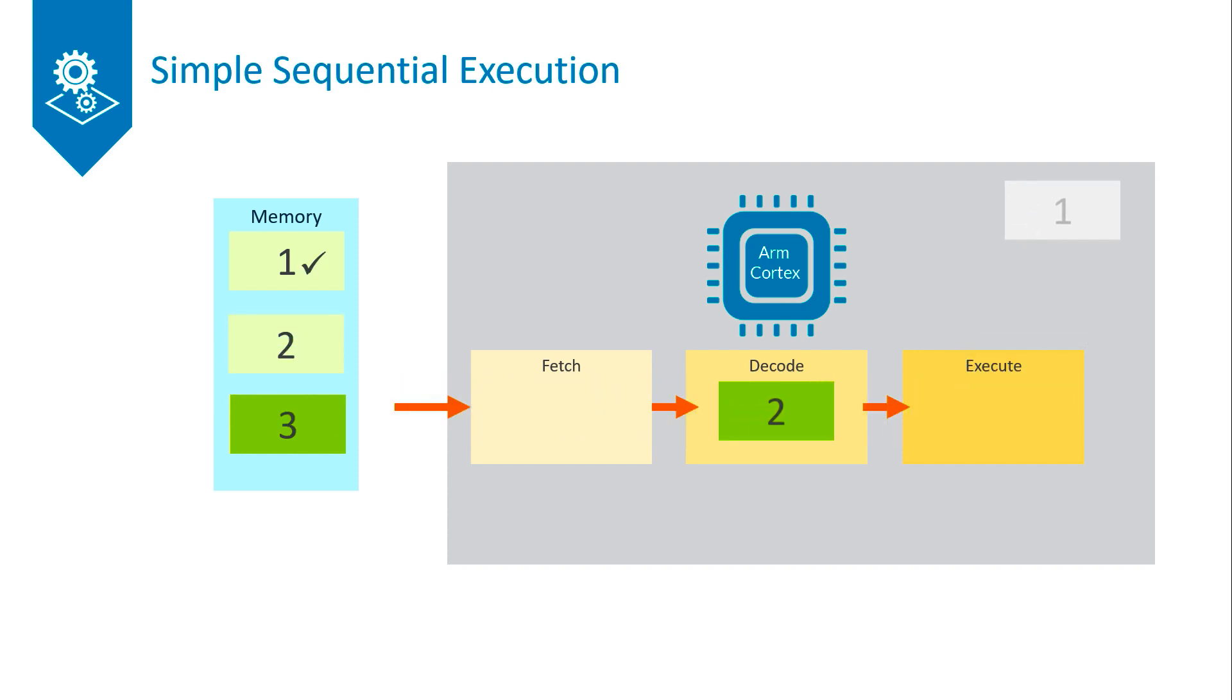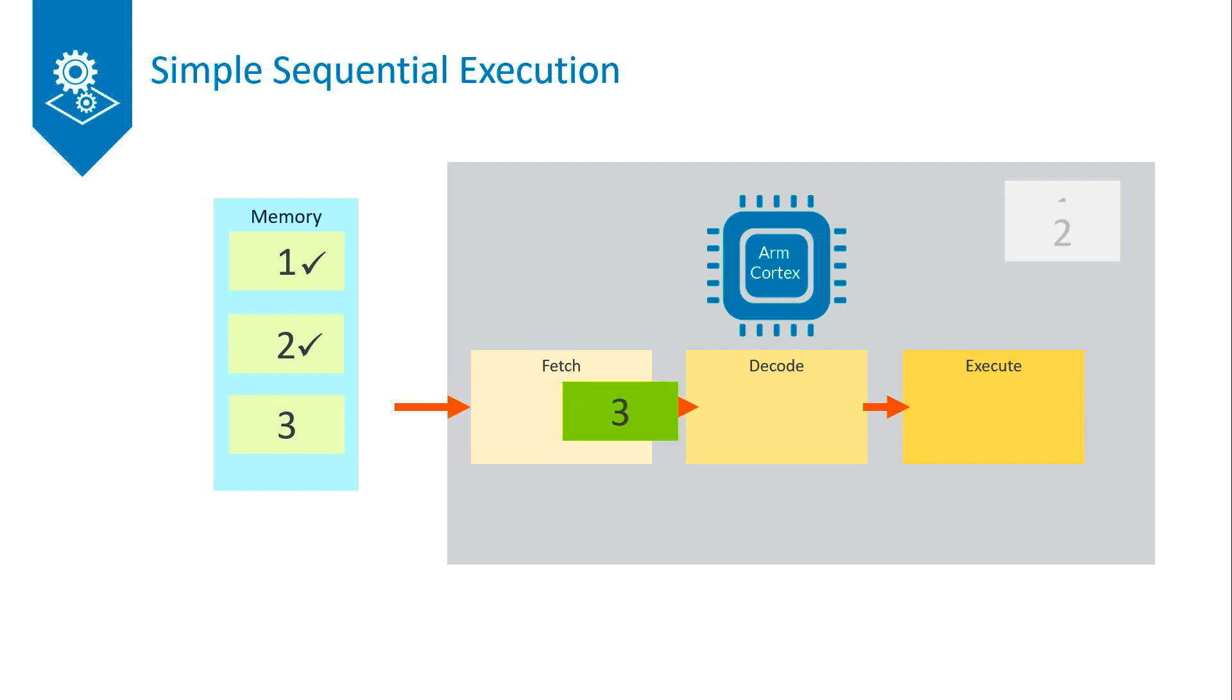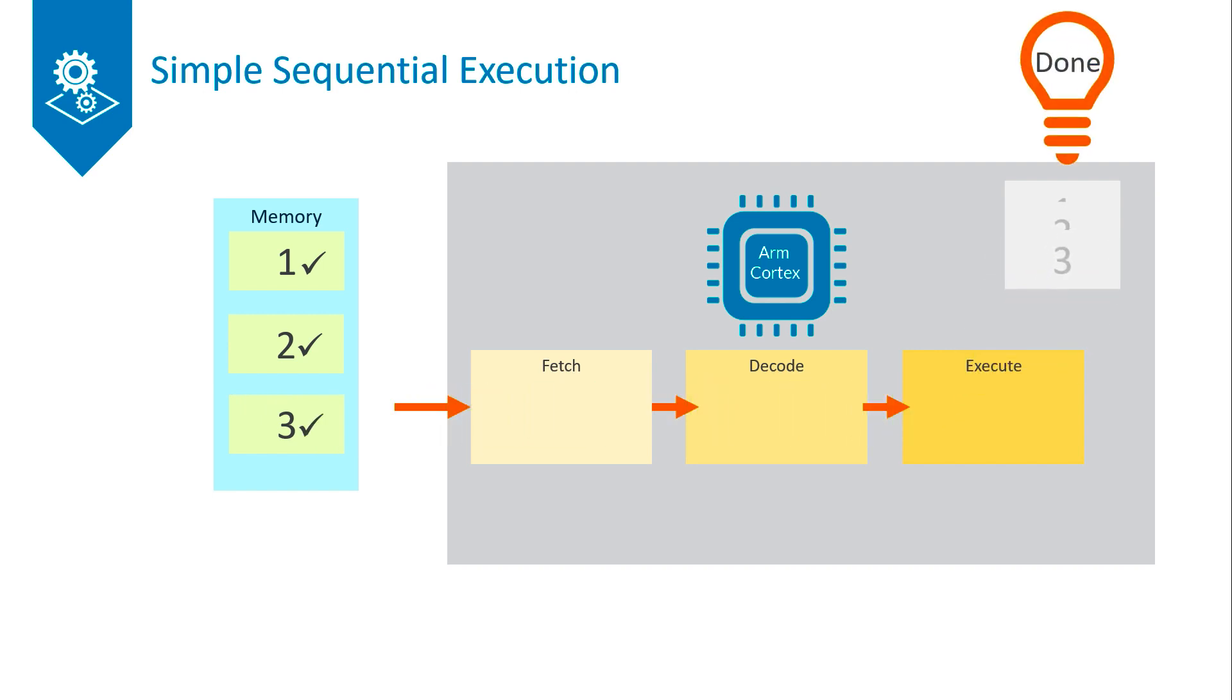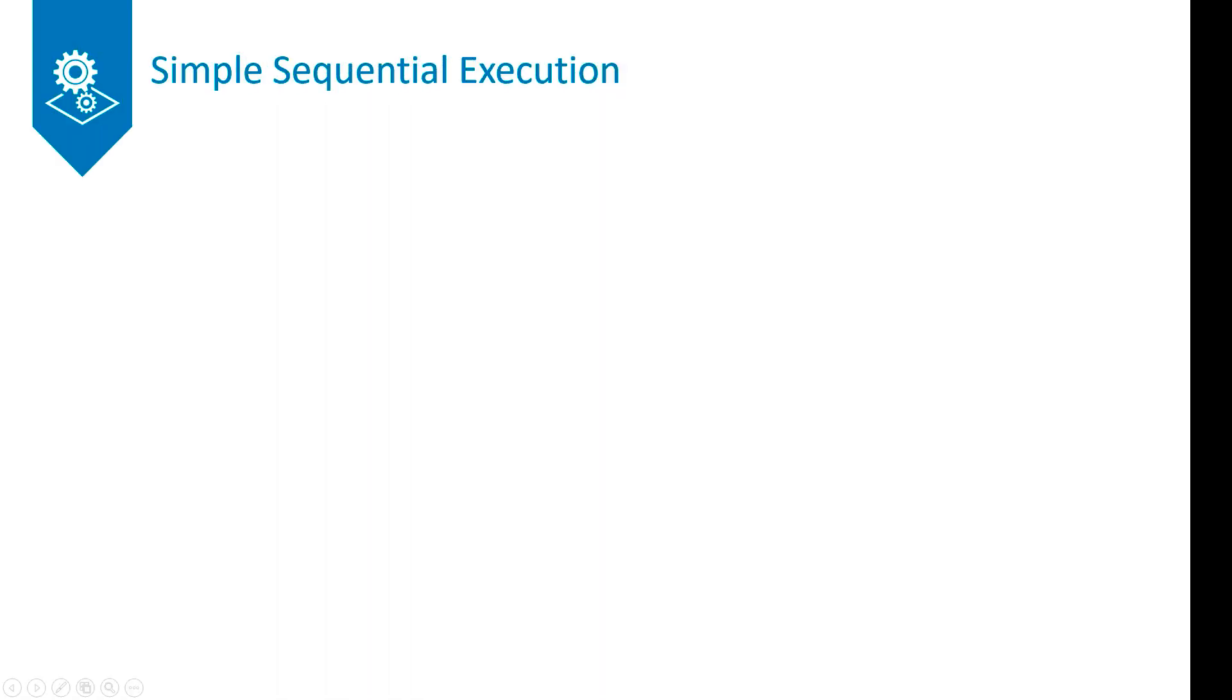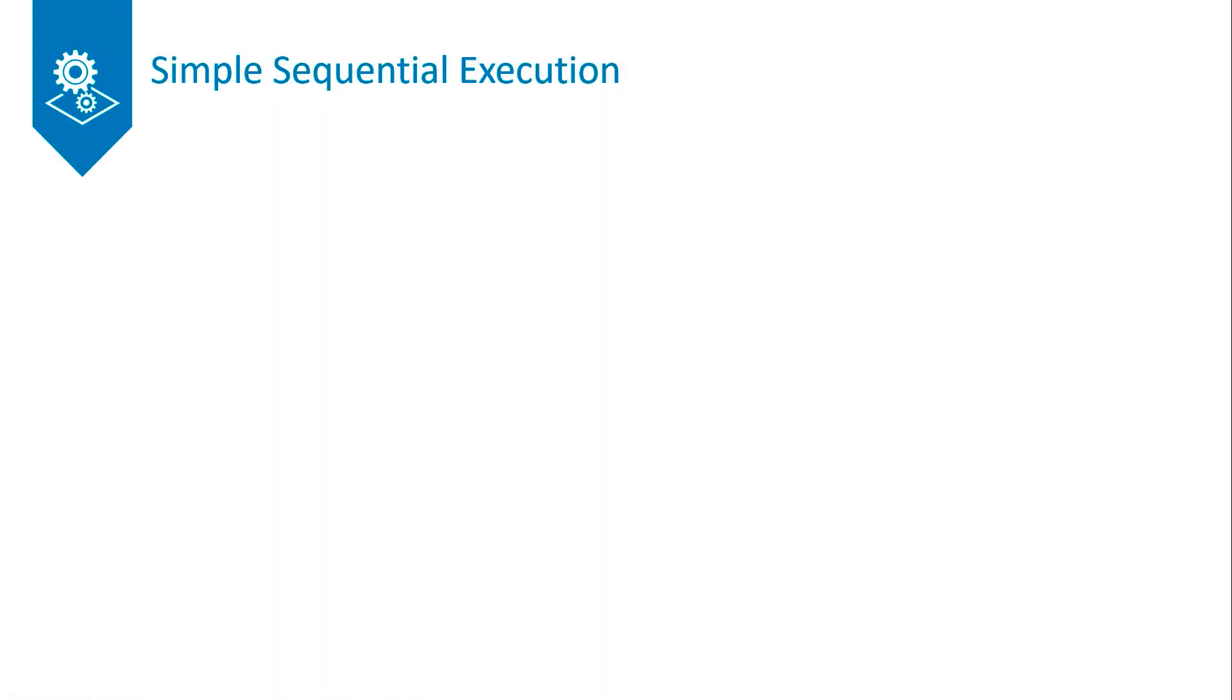This is a theoretical model and in practice you would never design a processor to work like this as it would be incredibly inefficient. However what the architecture says is that when you design a processor you must keep to this principle of simple sequential execution.